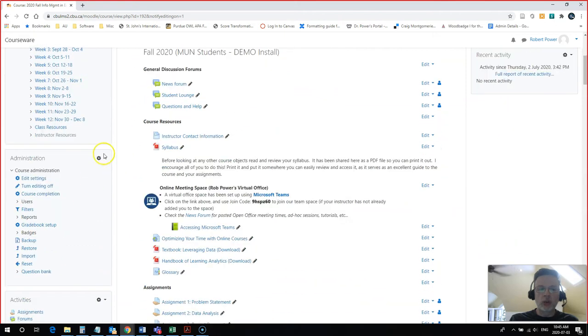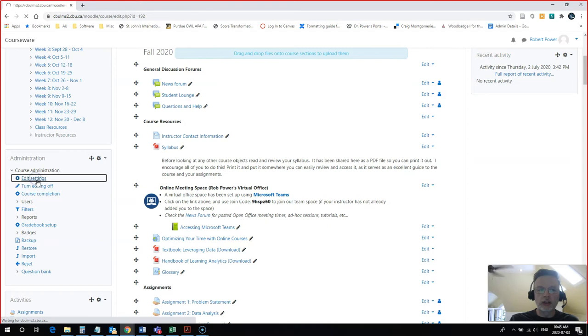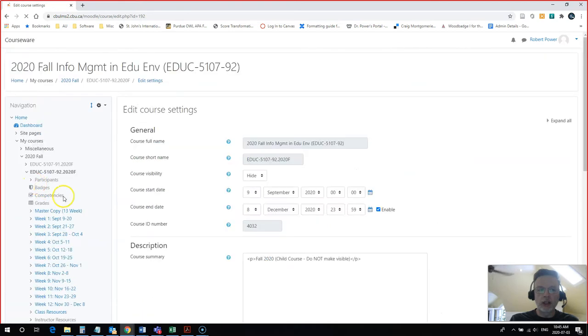I'm going to scroll down, and on the left-hand side of the screen, I'm going to look for my Edit Settings link.